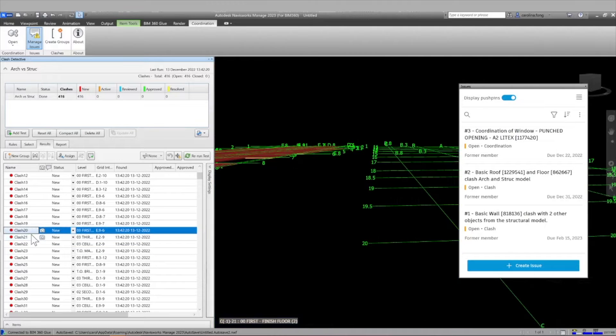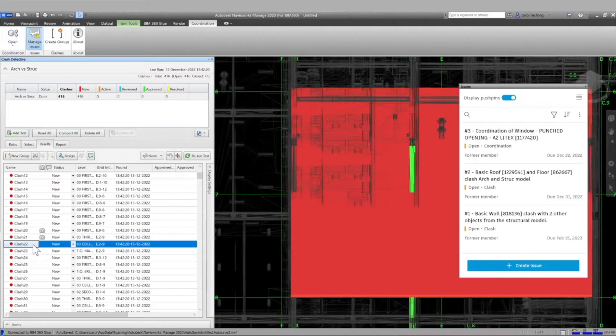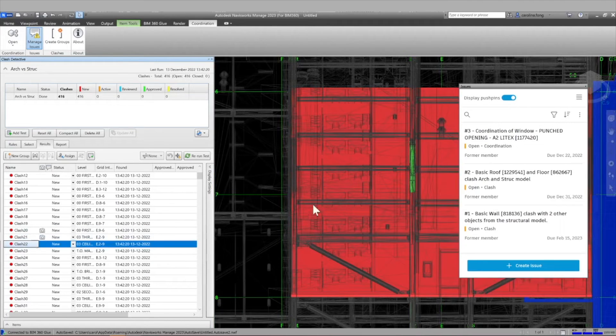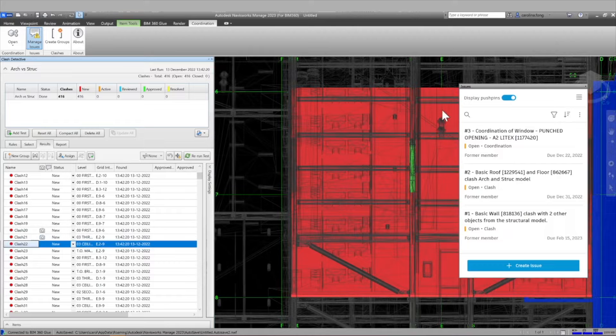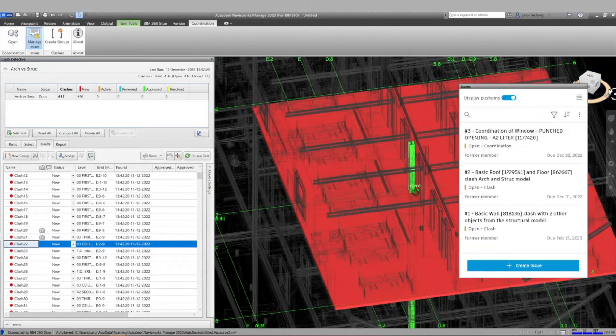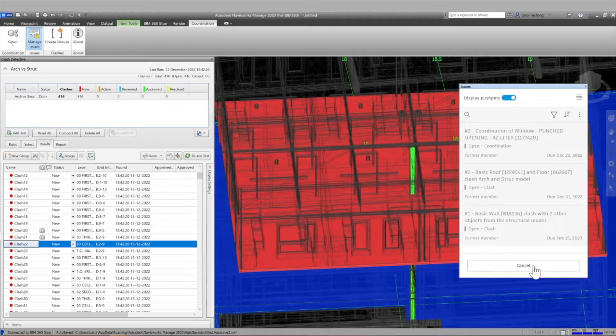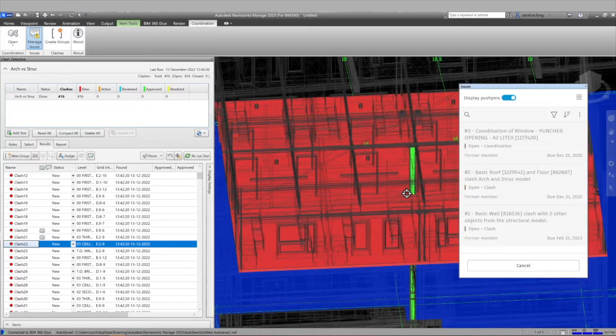All we need to do is open our models from the cloud and then go to the Manage Issues tab where we'll see all the issues previously created in Autodesk Construction Cloud or ACC.